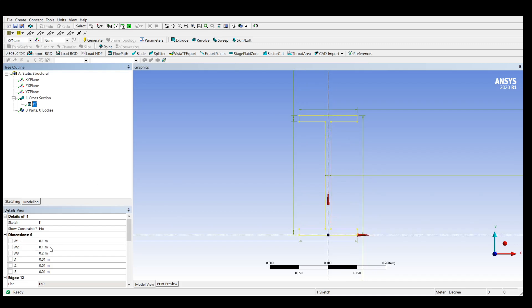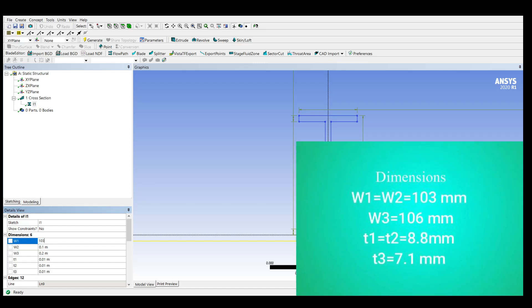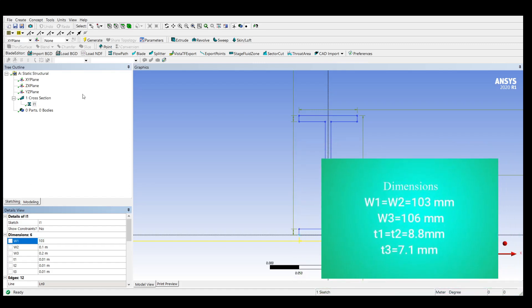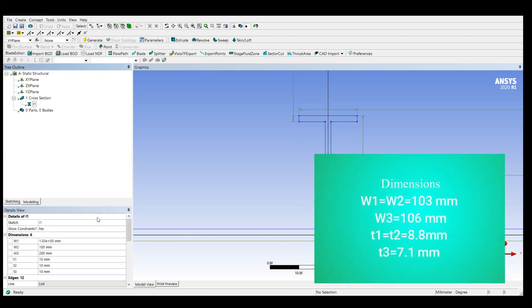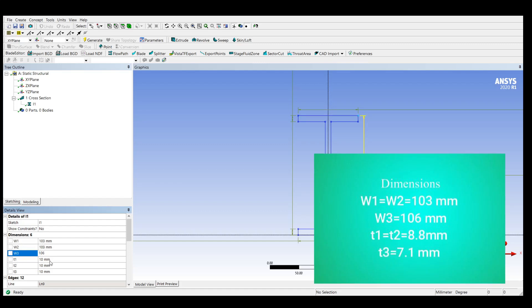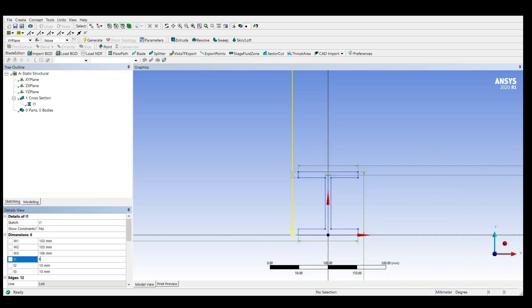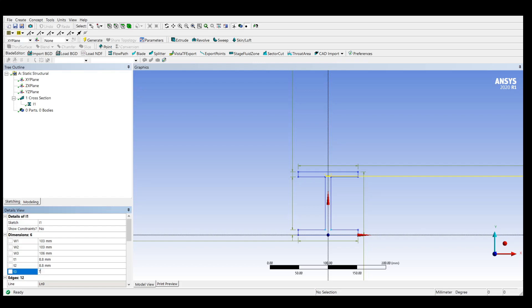Here we have a general I-section and we need to customize it for our needs. We specify the different dimensions: W1, W2, thickness T1, T2, T3. W1 will be 103 mm, W2 will be 103 mm, and W is 106 mm. The thickness D1 and D2 will be 8.8 mm and D3 will be 7.1 mm.